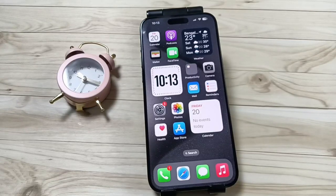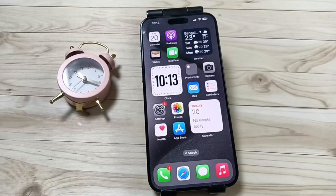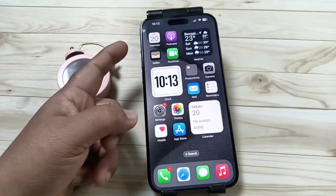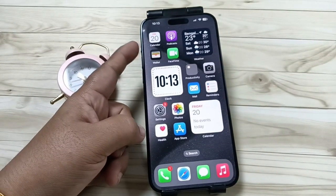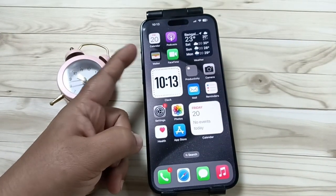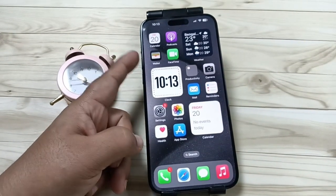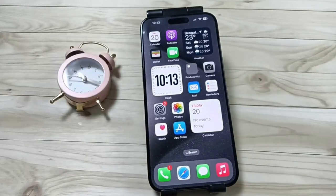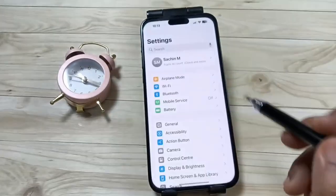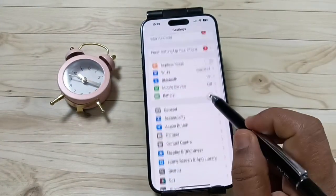Hello friends, welcome to my YouTube channel. Today in this video I am going to show you how to set up the action button to translate. Here you can see this is the action button. Let me show you how to set up the translate operation to this action button. For this, go to Settings and tap on the option Action Button.